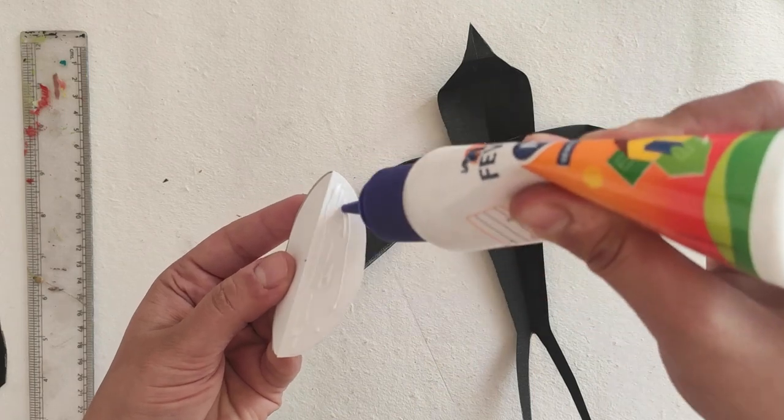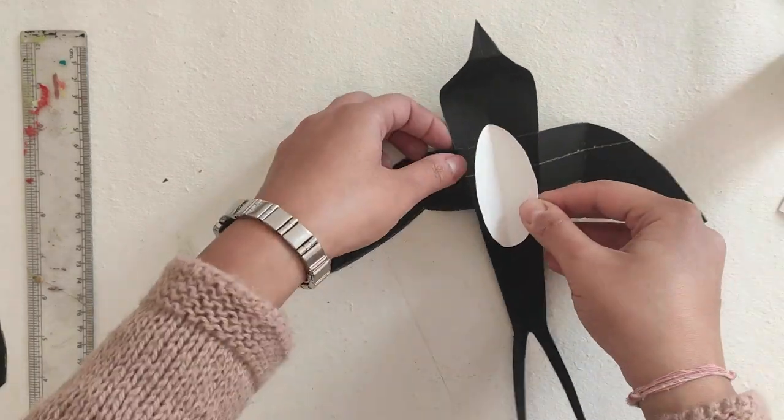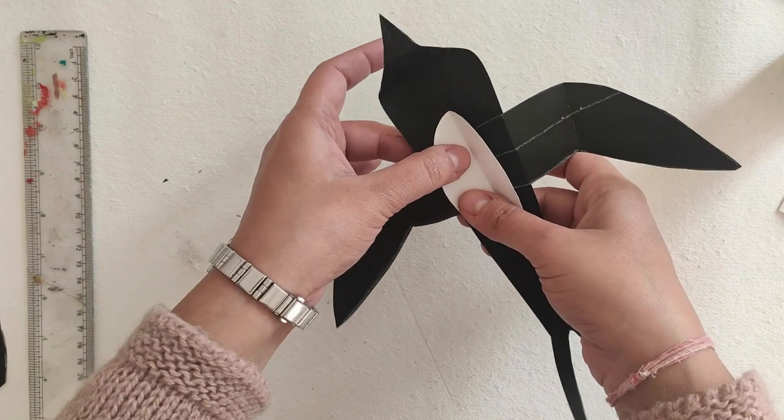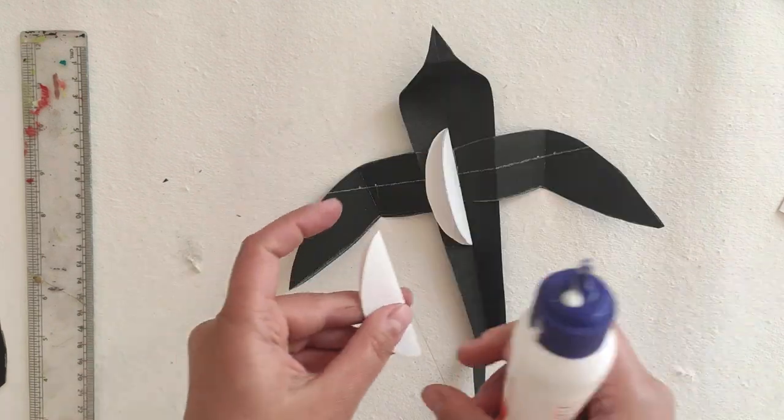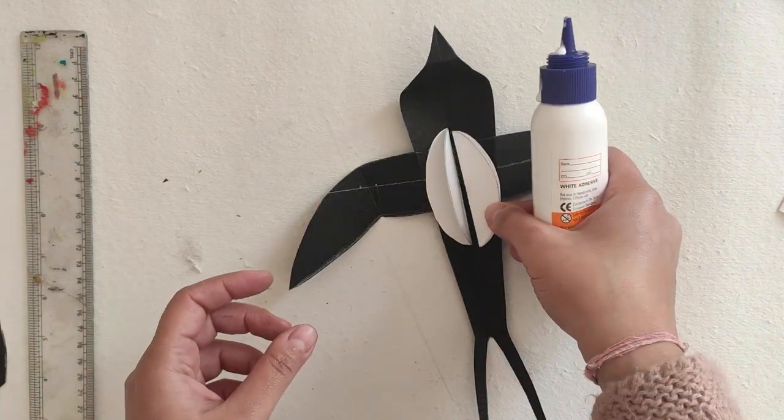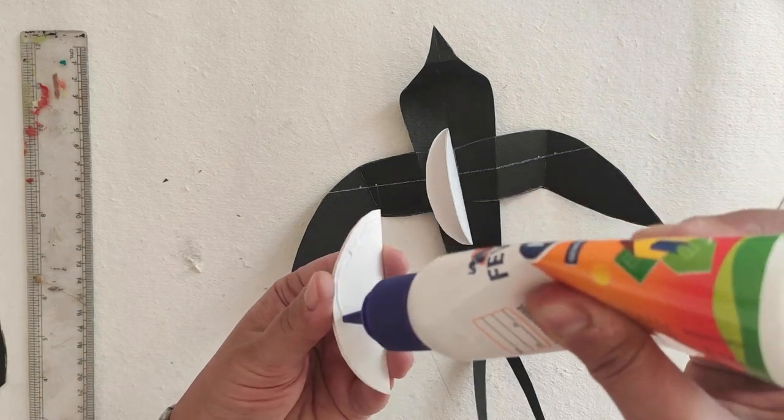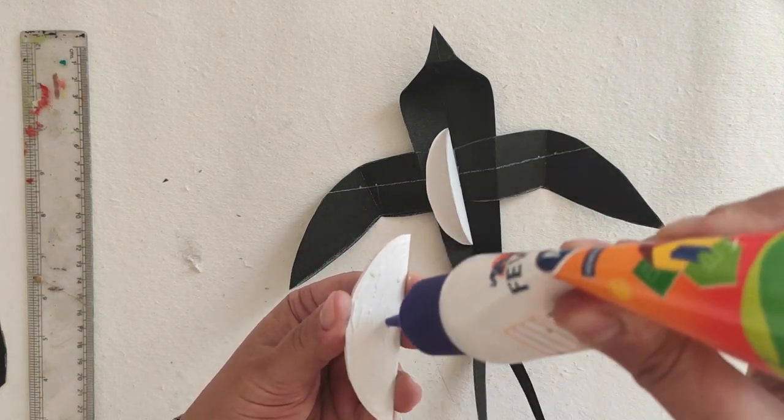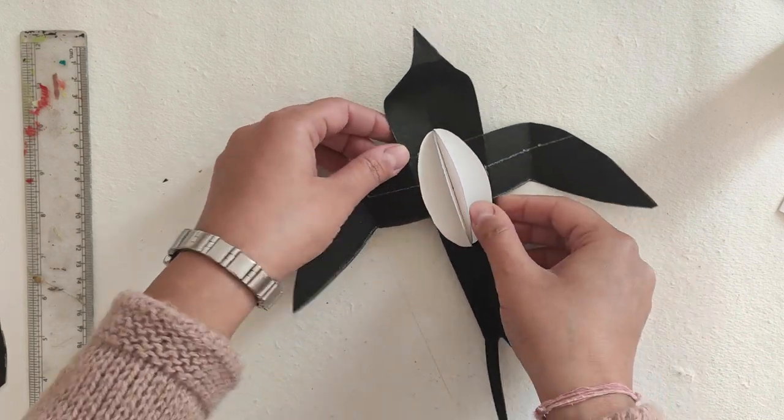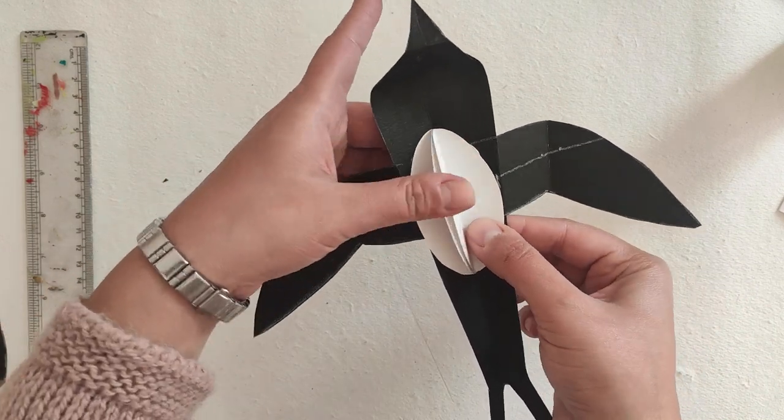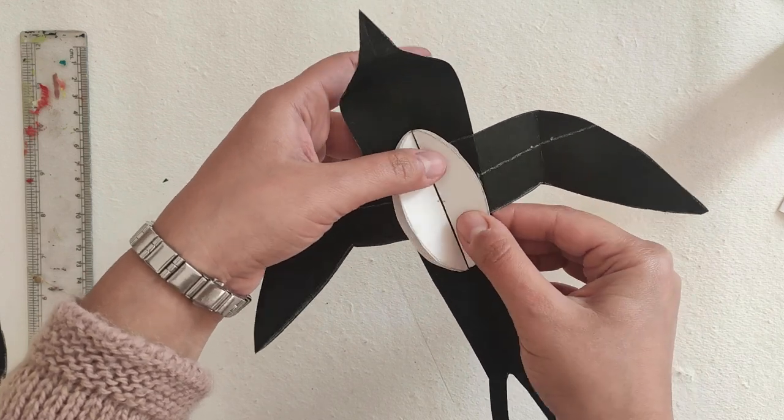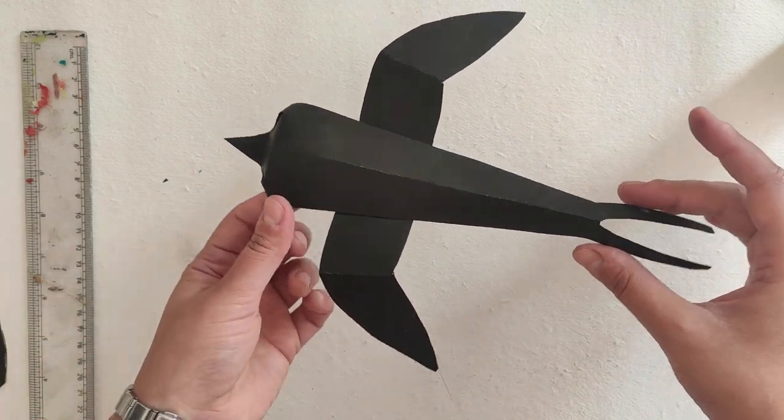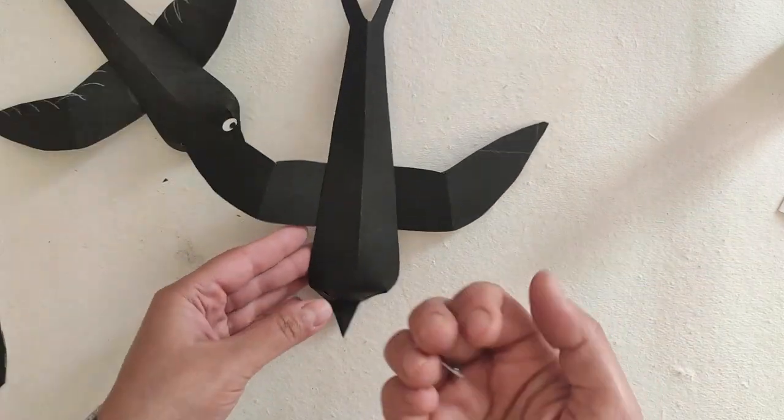Glue half of the belly piece on one side of the swallow, and the second piece on the other side facing outwards. The body is ready now.